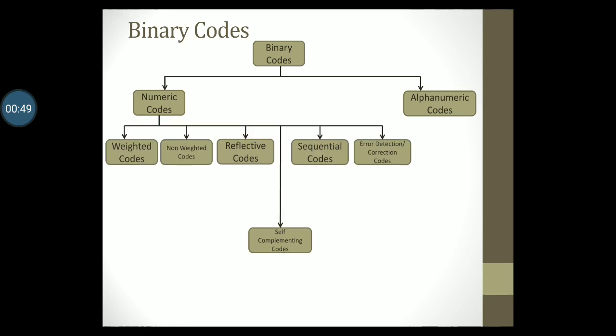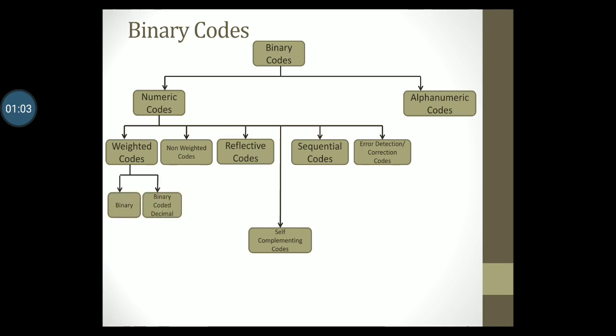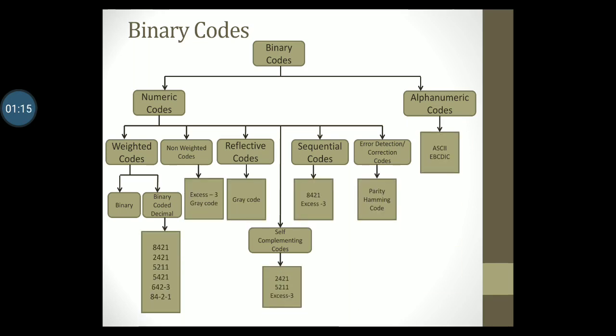Numeric codes are further classified as weighted codes, non-weighted codes, reflective codes, self-complementing codes, sequential codes, and error detection and correction codes. Weighted codes are further classified as binary and binary coded decimal. In this series of videos you will study examples of all these codes and their representation. Here are the codes that you will study under each of these classifications.